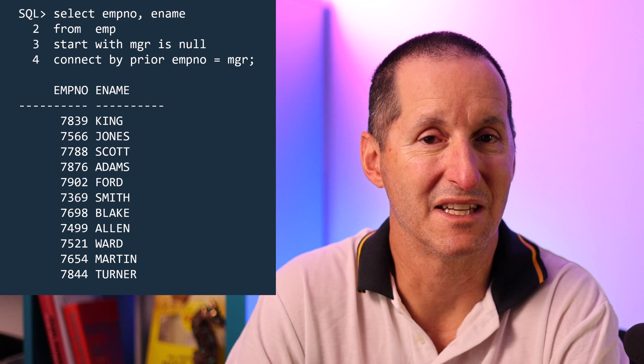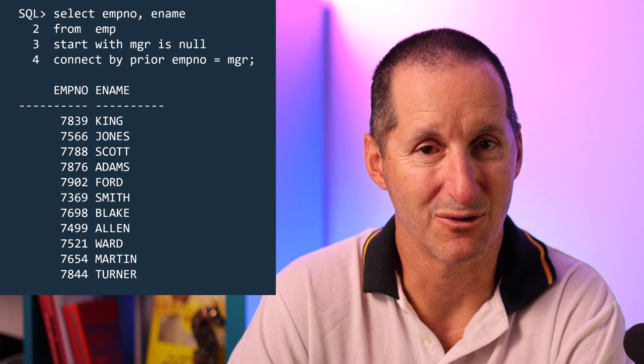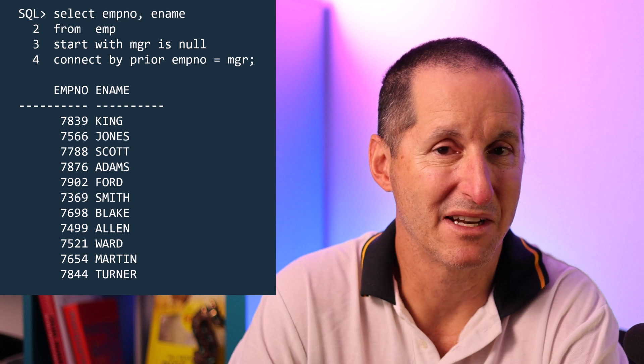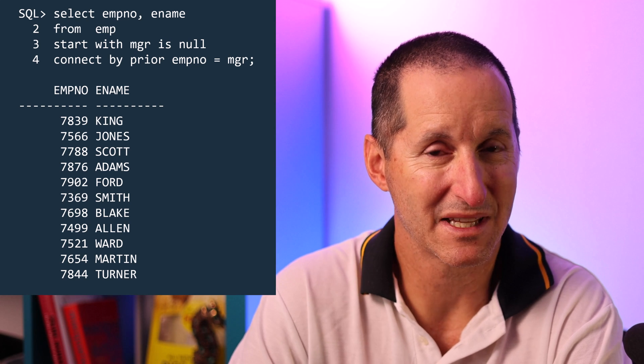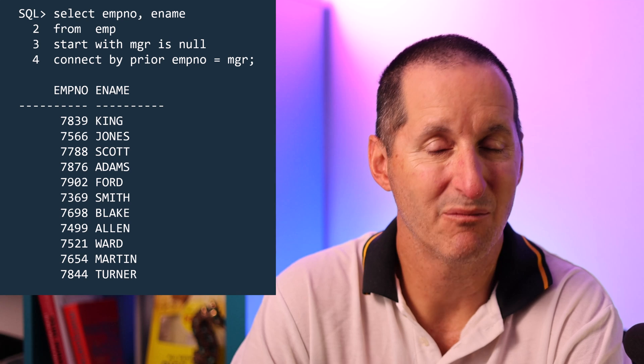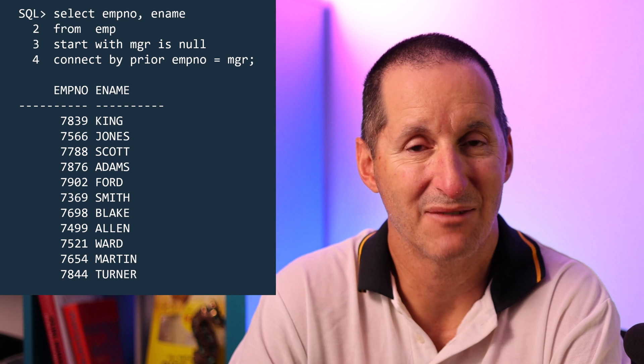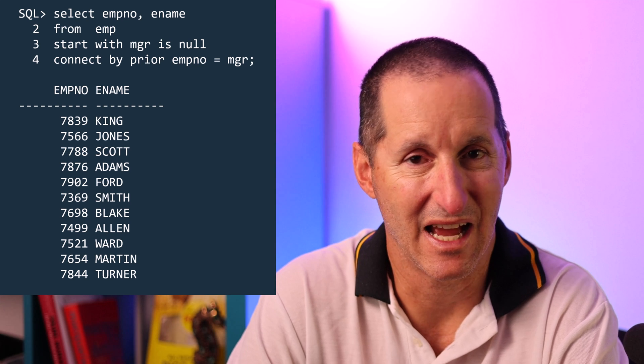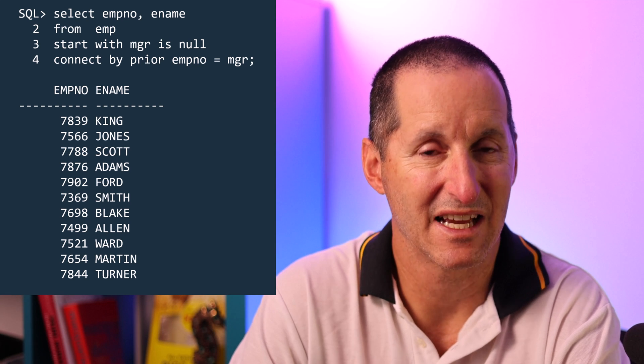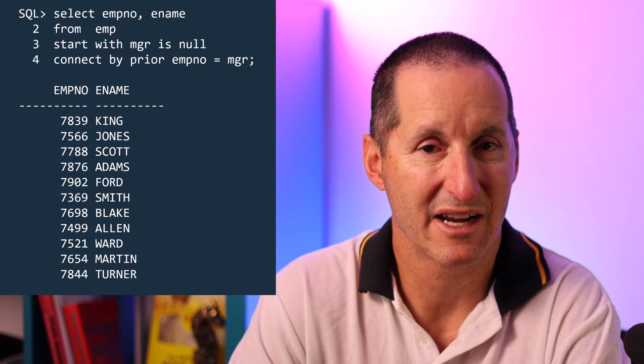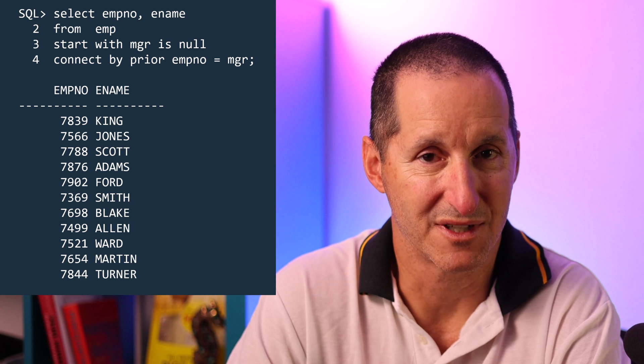Way back in Oracle 2, you could do hierarchical queries. And most of us have done the standard demo where we look at the employee table and a manager of null means you're at the very top of the company. And we do a start with manager null and connect by prior to get that hierarchical loop through the table.